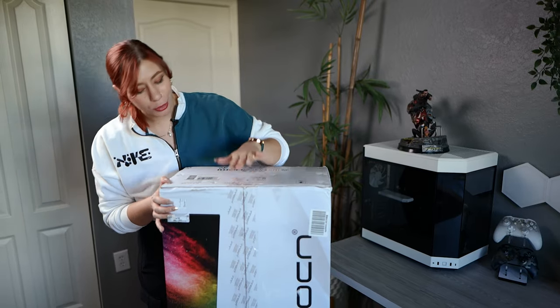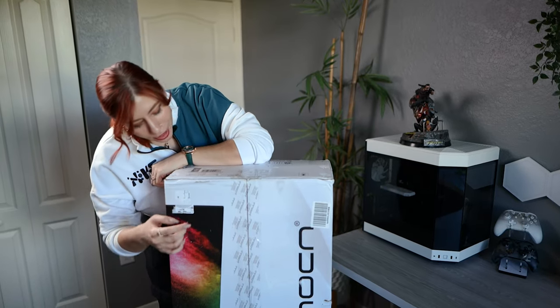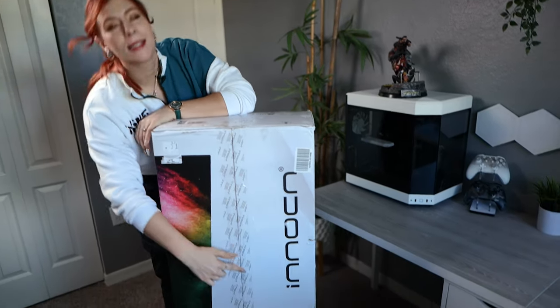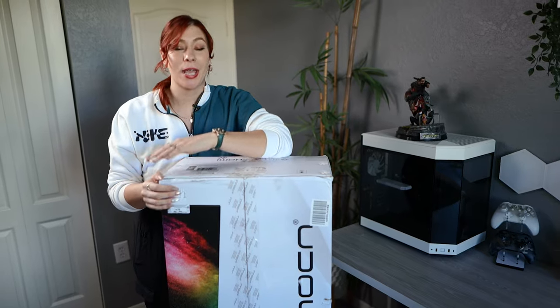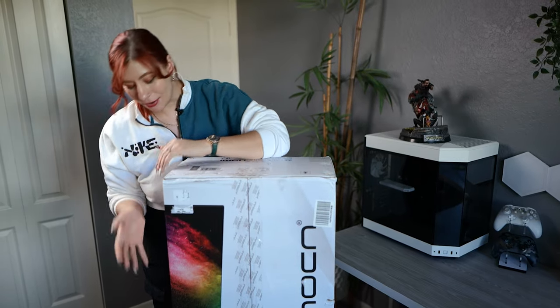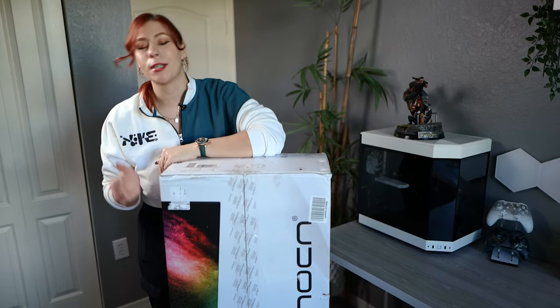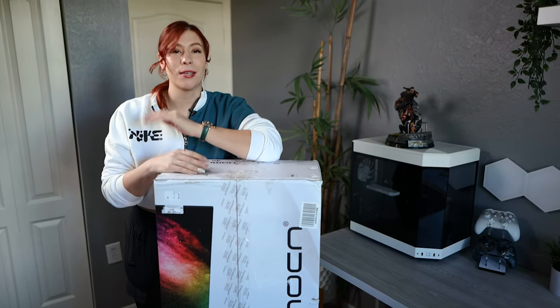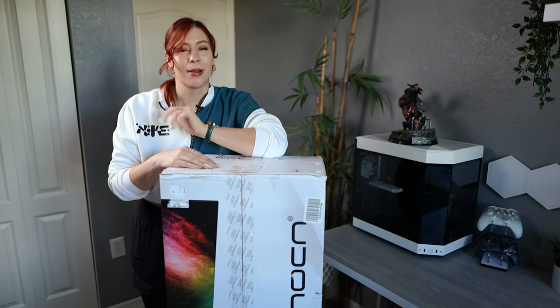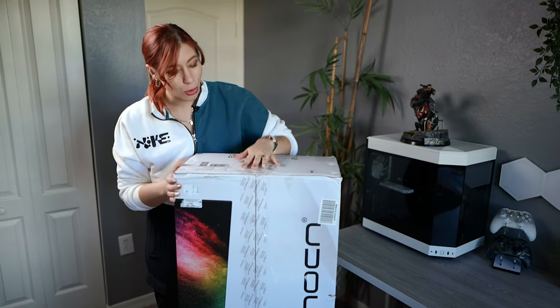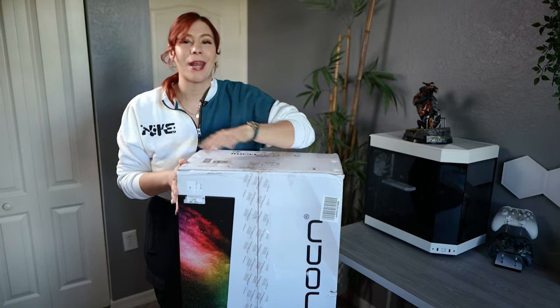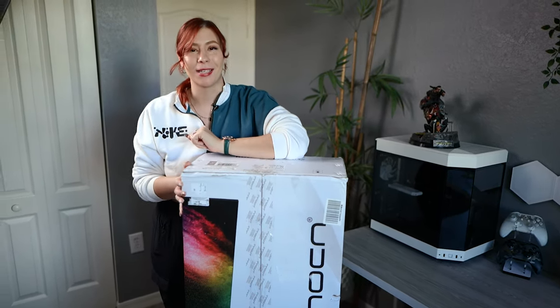Today we are checking out an affordable super ultrawide from Innocent. They sent this out to us to review on the channel. Josh and I have never owned a super ultrawide even though we've always wanted to have one. So we're really excited to open this up and check it out and see how we like it.